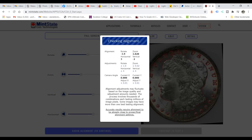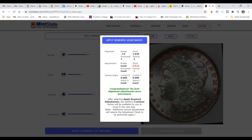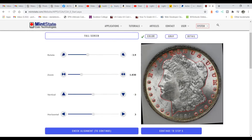Allow the system to check your alignment — it'll take a little bit of time and sometimes you'll have to click it twice. Until you get a feel for it, that's normal; it took a lot of practice. It says 'Congratulations, the best alignment adjustments were determined,' so we want to apply that. Now we have an aligned obverse, which is the most important right now since we're only grading the obverse. Continue to step five.